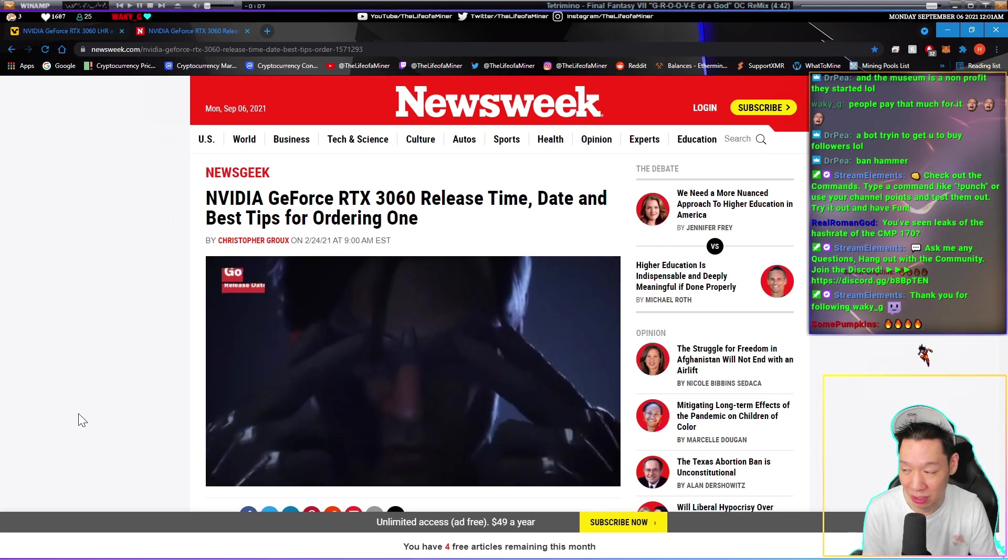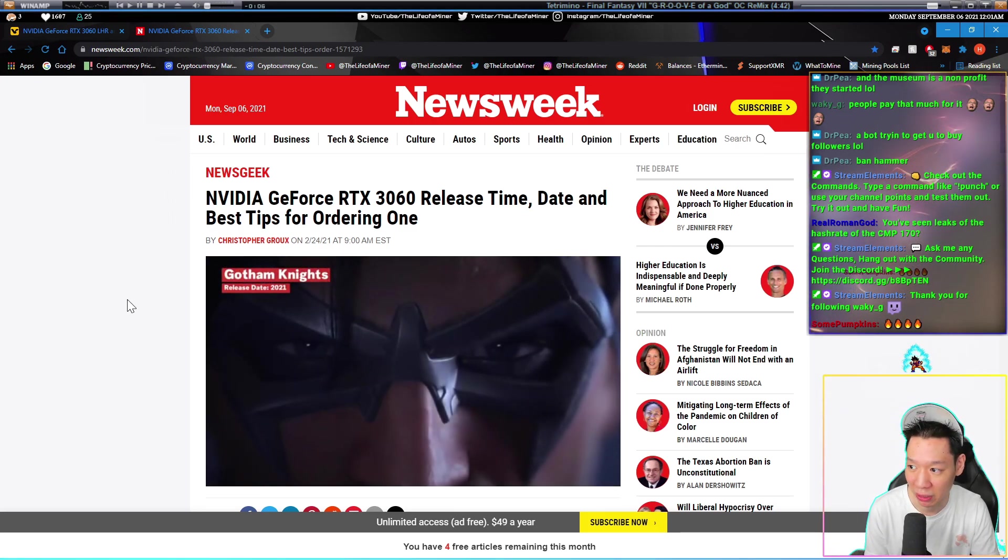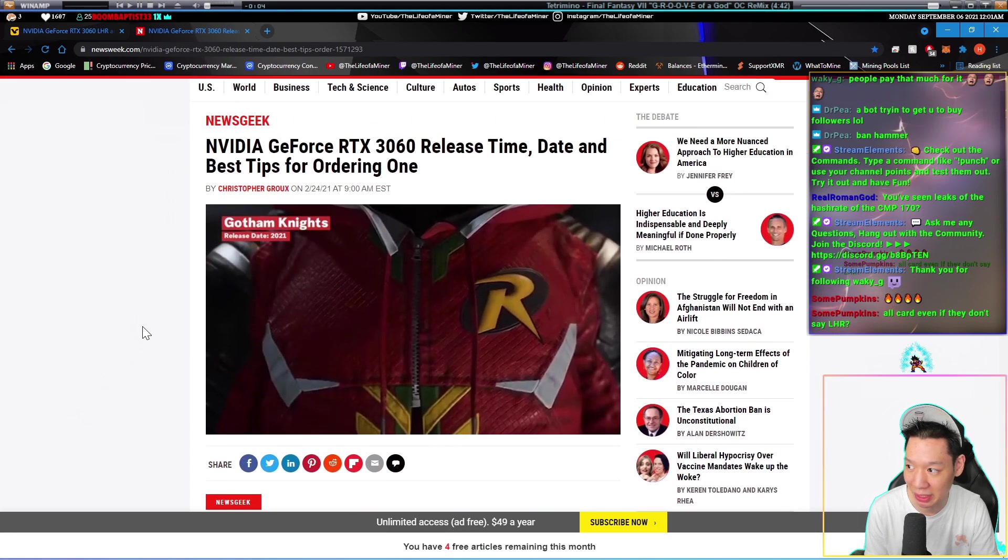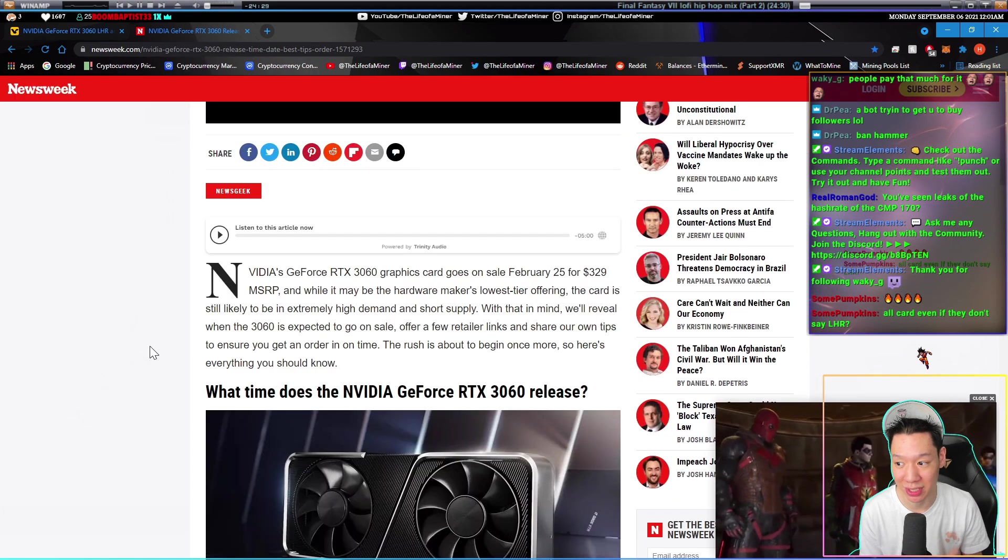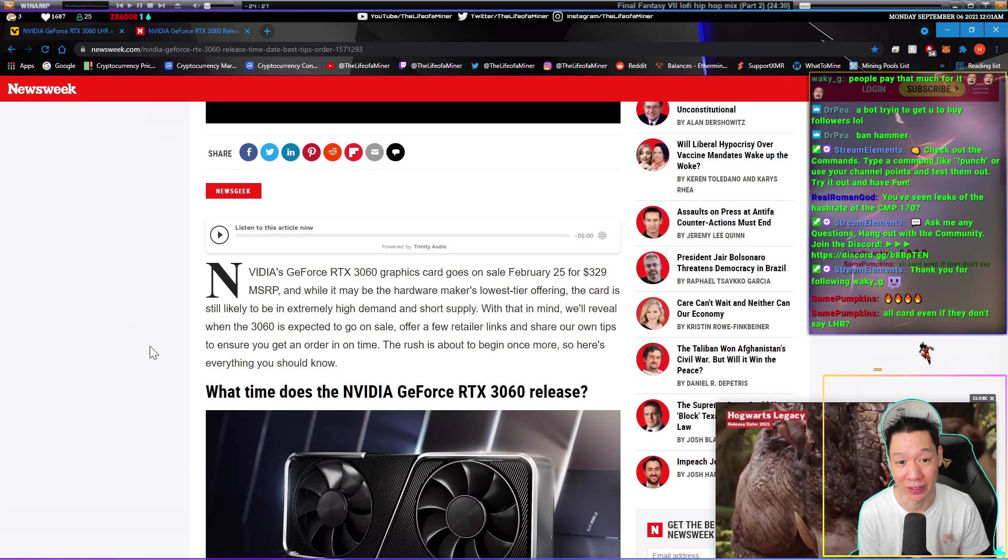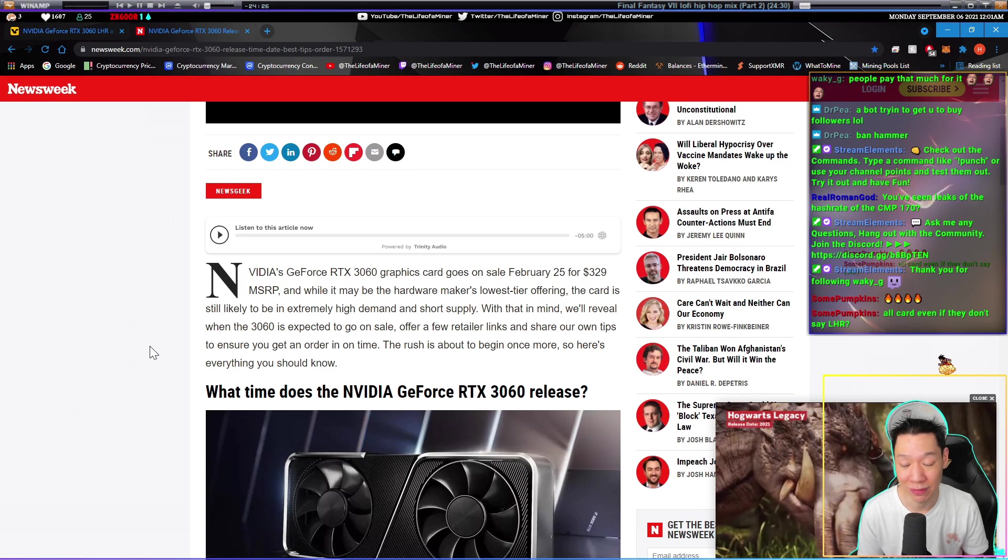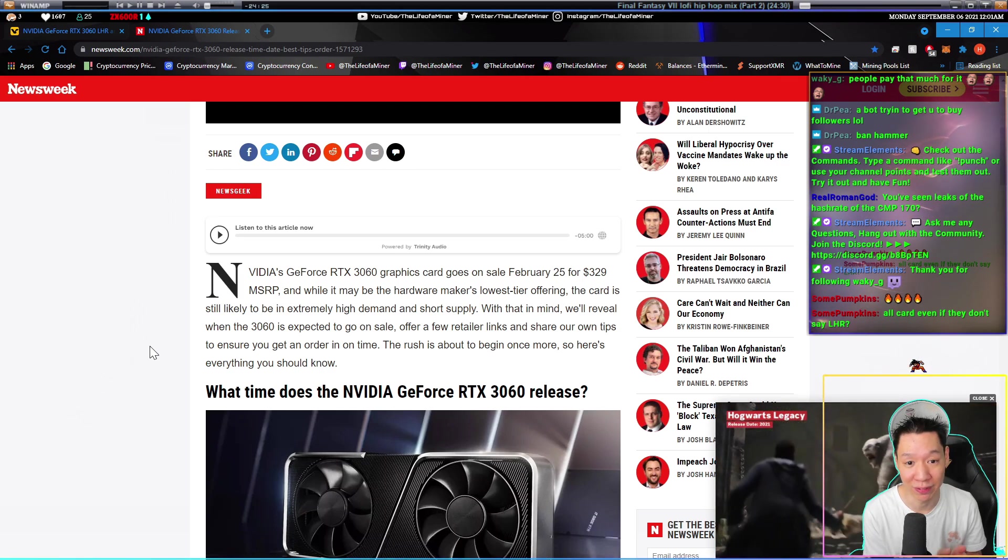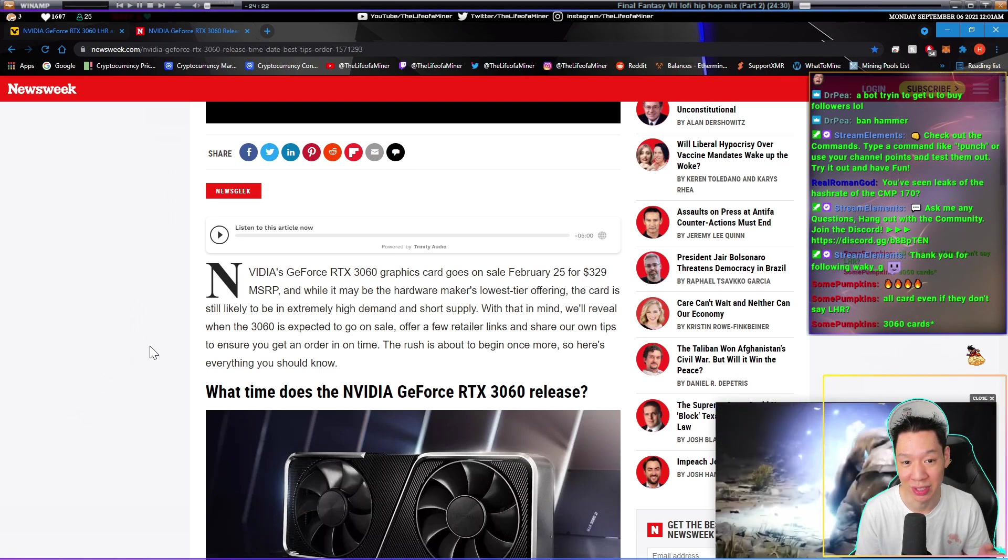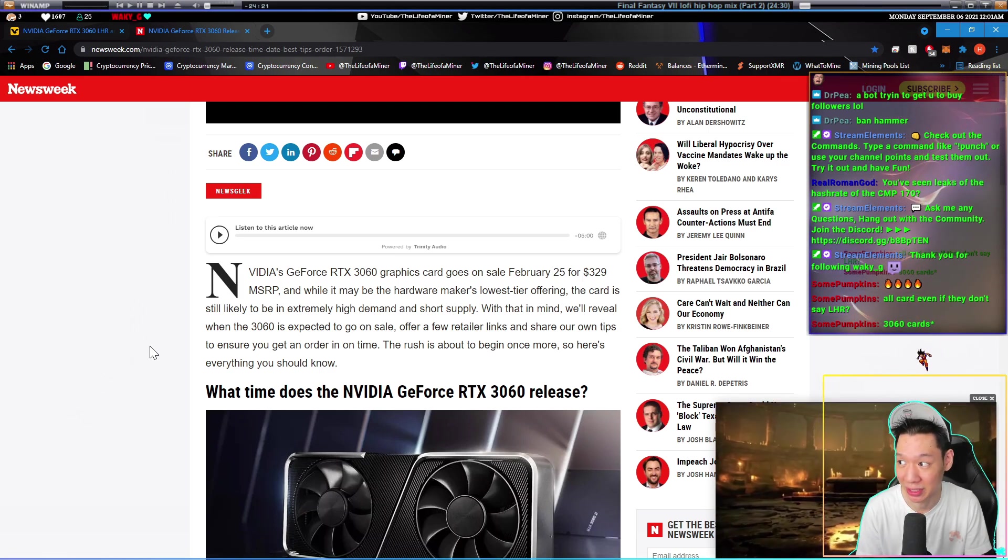As you can see in this article, the NVIDIA RTX 3060 release time and date, the RTX 3060 was released on February 25th. So anything from February 25th to June, you're able to use the dev drivers.